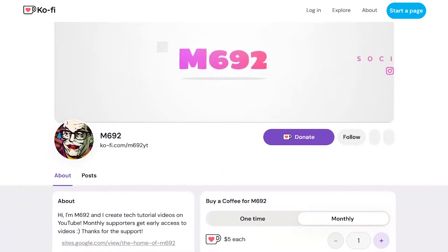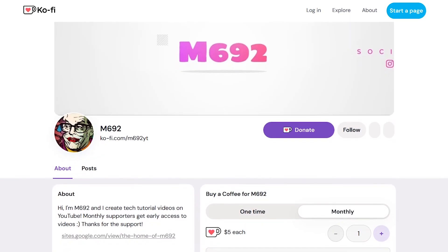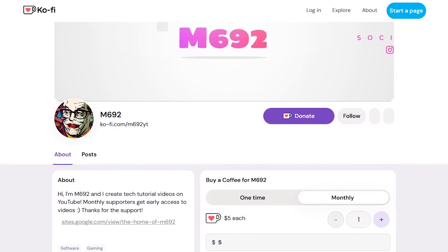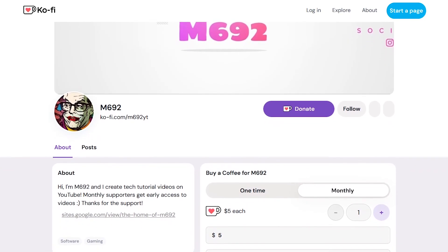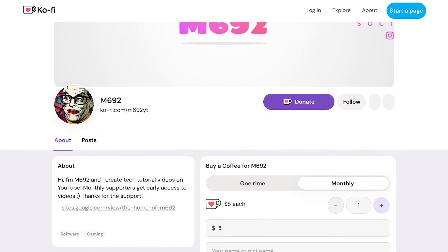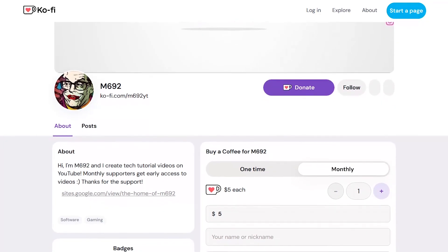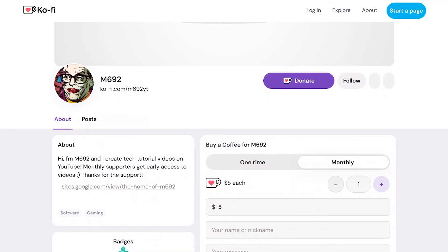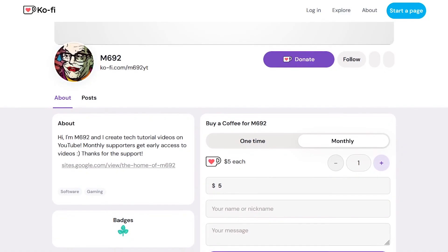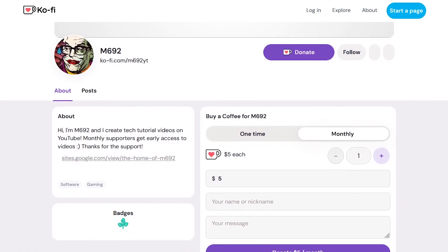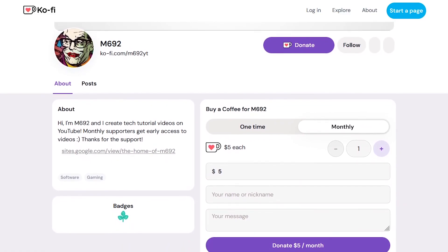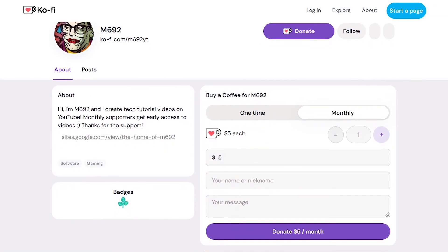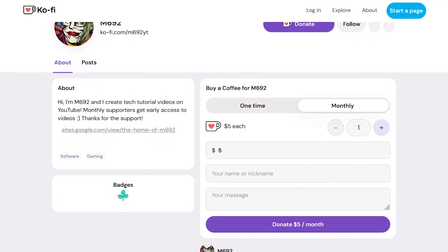Thanks for watching the video. If it's been helpful please consider subscribing and liking the video. If you've got any questions leave a comment down below and I'll try and get back to you. If you'd like to support the channel and get early access to videos you can support me on Ko-fi. Thanks for watching everyone. I'll see you in the next video.